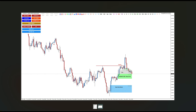Hi, this is Mohamed from StarseedFX. I would like to share with you a trading plan of what you need to do every time you receive an order block alert from us. For the purpose of sharing a trading plan example, I will share the AUDUSD alert that you received a few days ago.